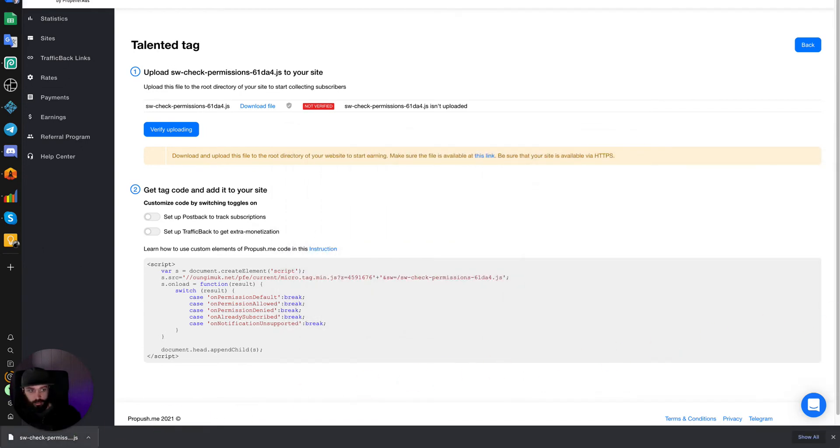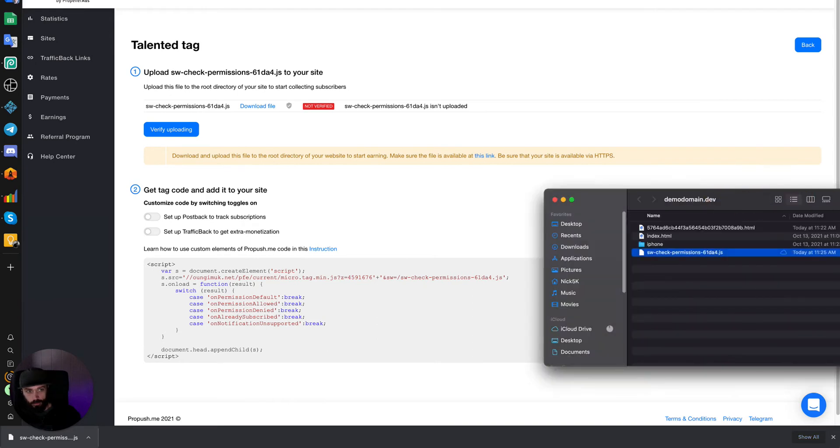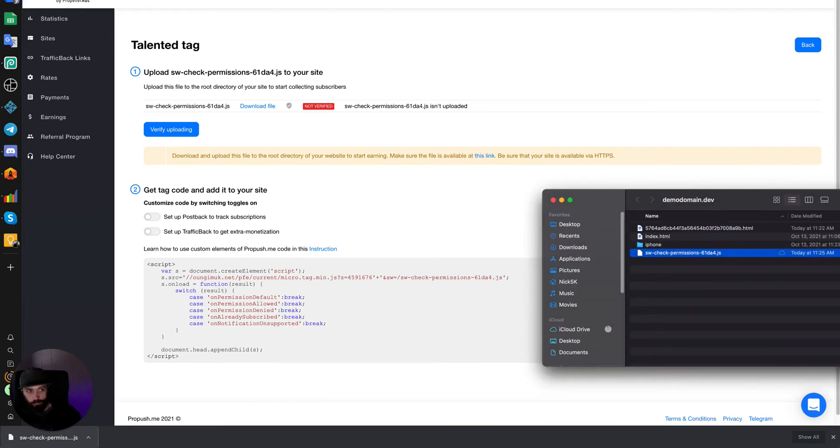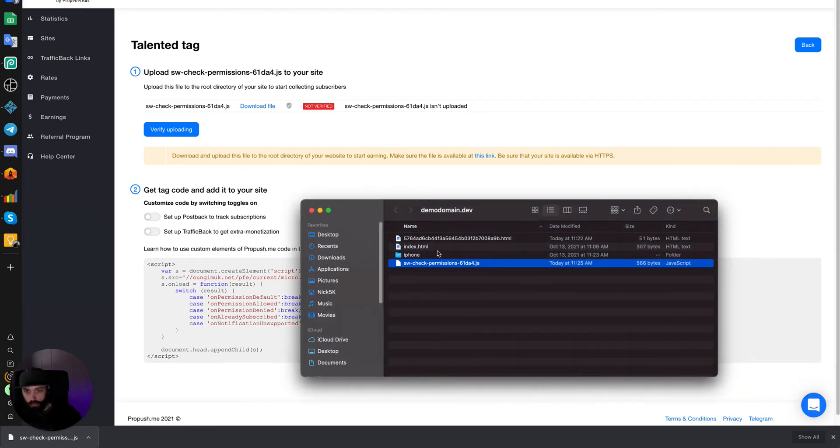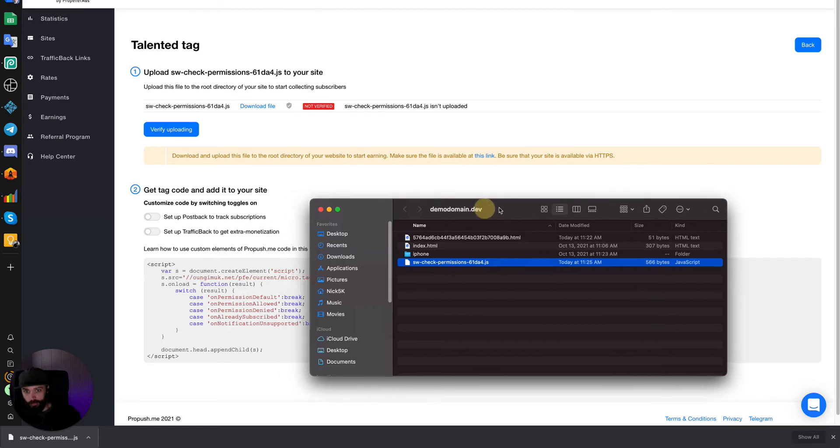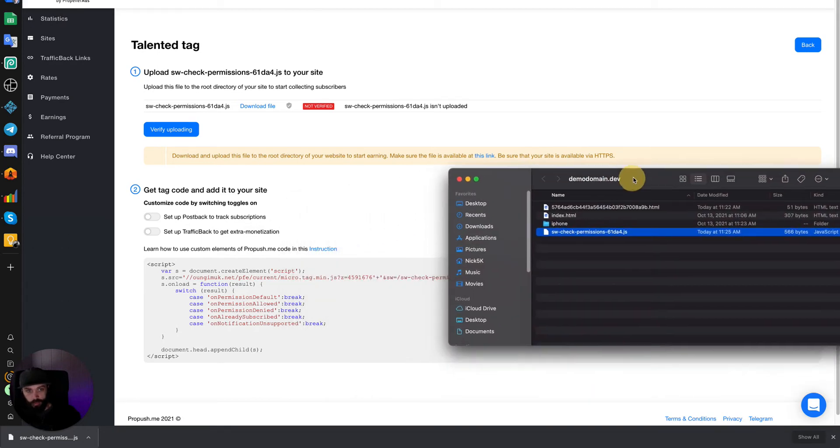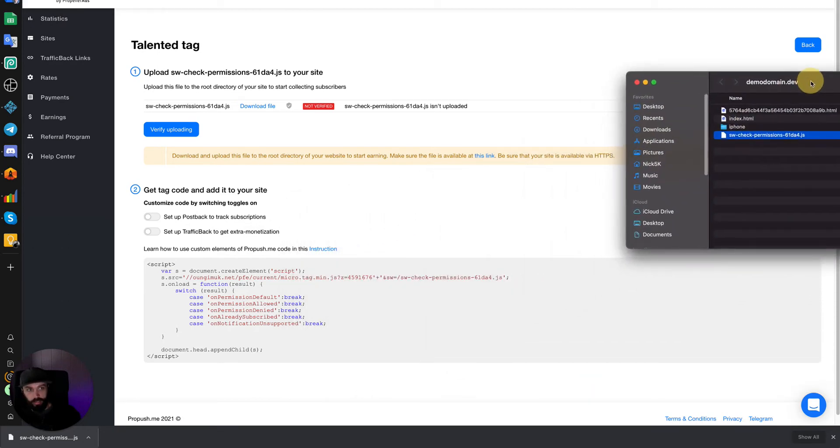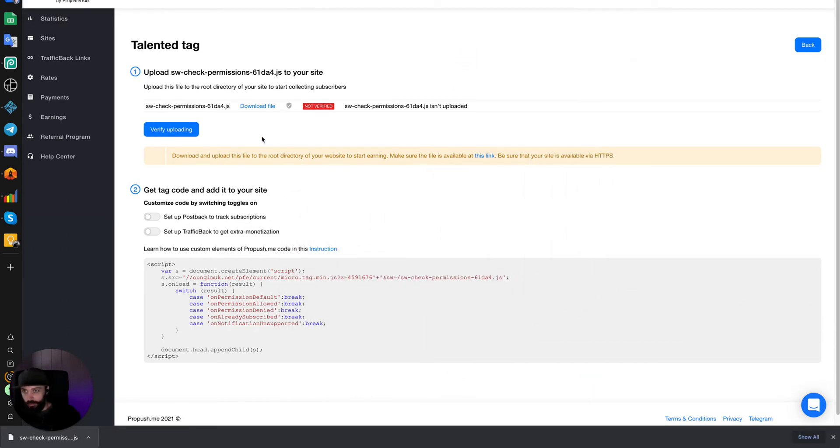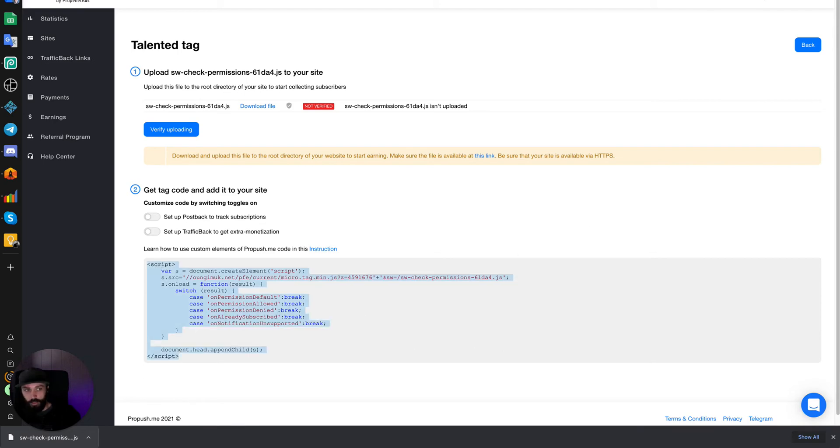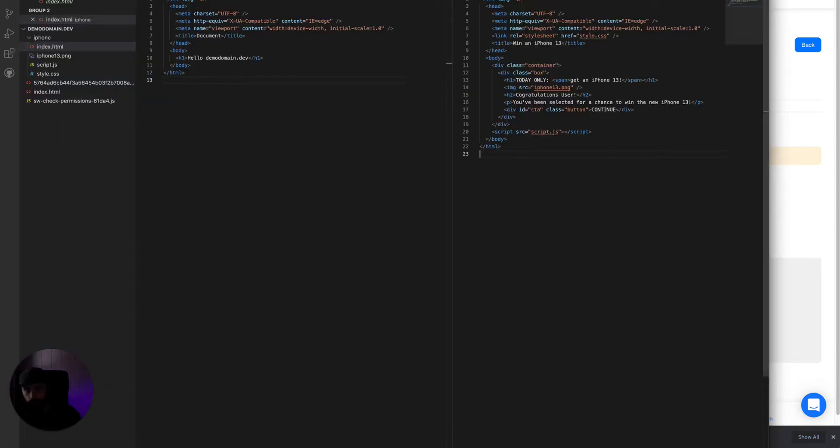Let's drag it over into there. And as you can see, it's on the root domain here. We'll upload that in a minute. First of all, we need to copy the script and put it on our landing page.